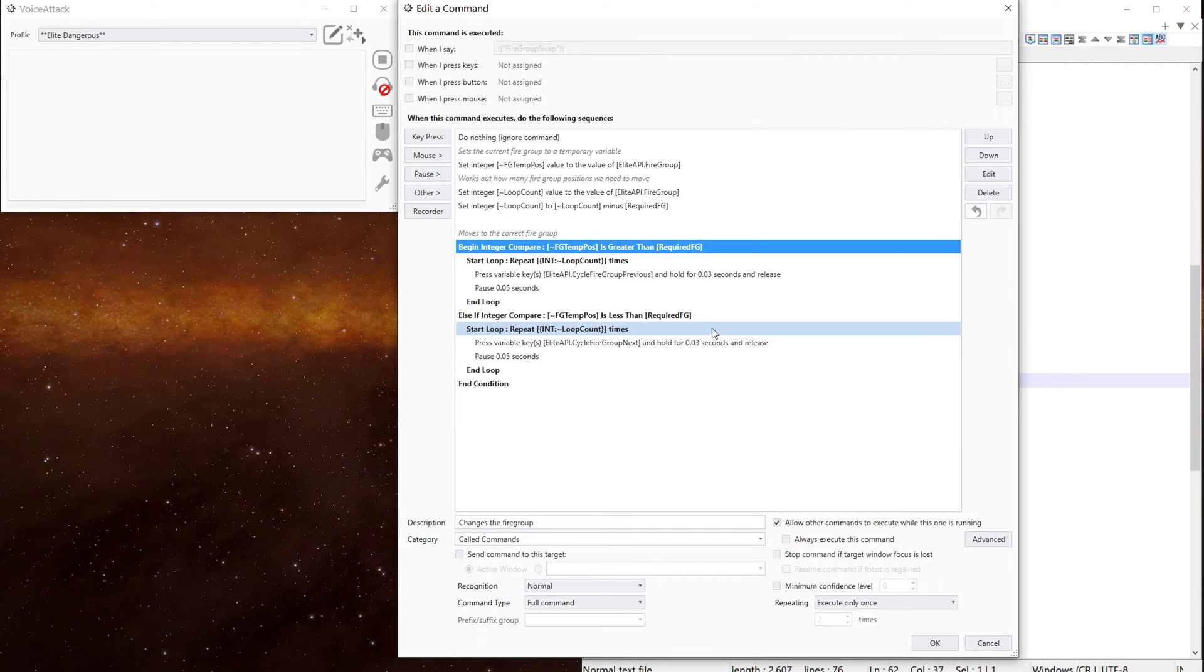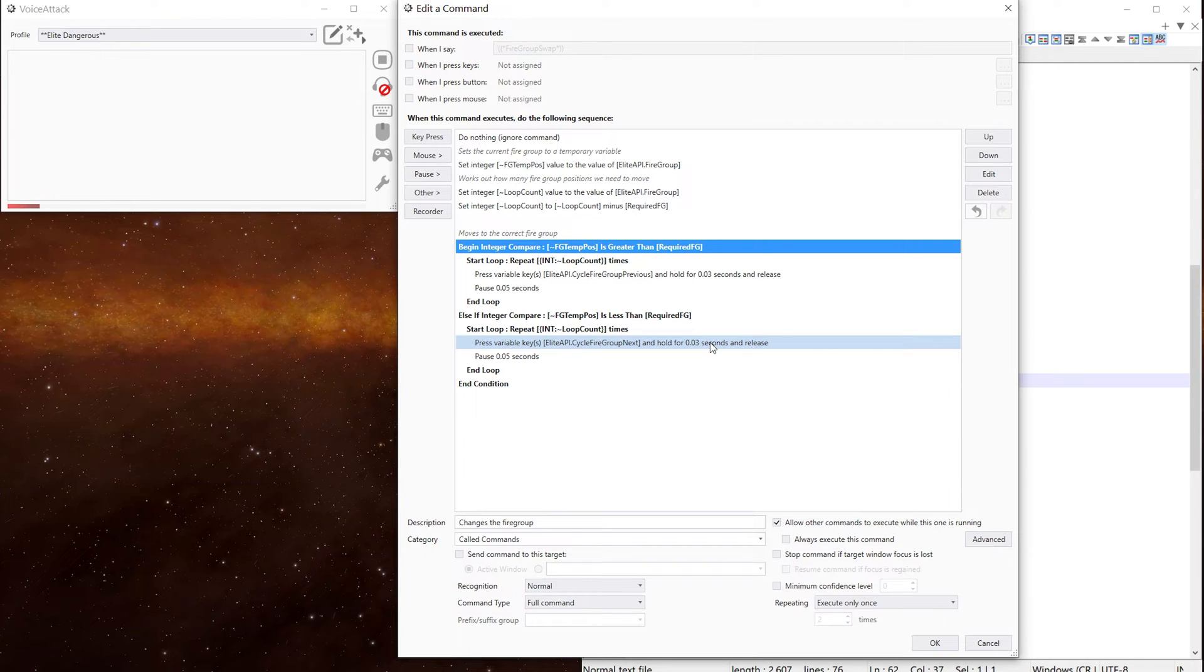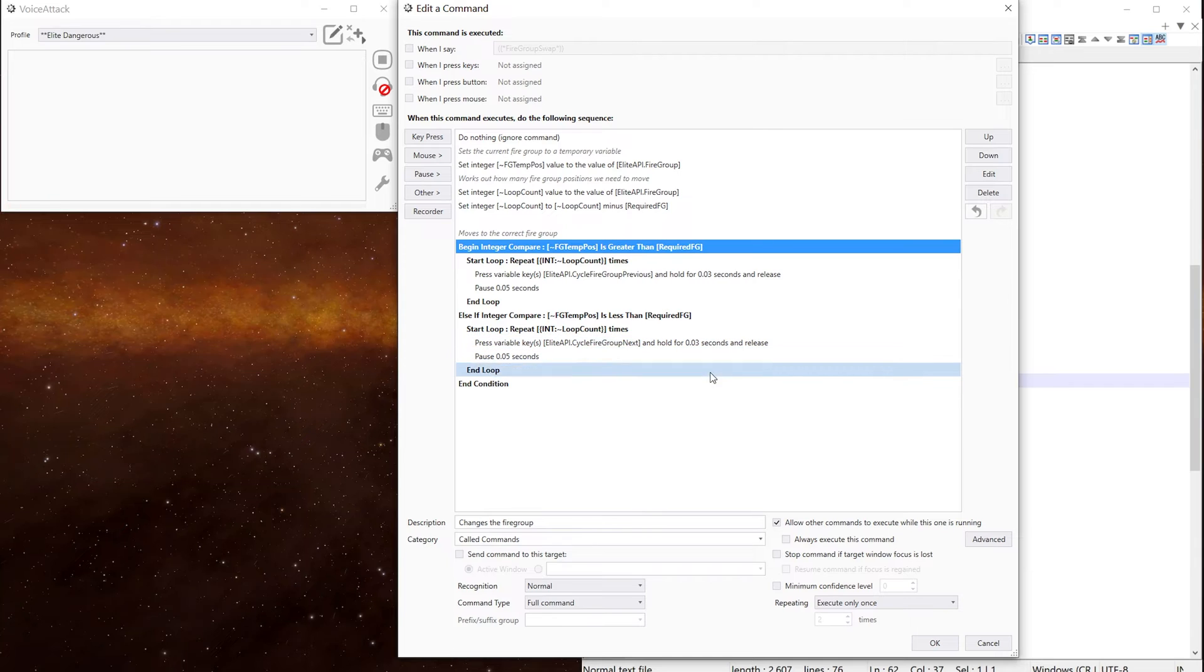If the temporary position is less than the required position, we loop x number of times pressing the firegroup next key. This may not make much sense, but it does work. I've tested it and I've tested and I've tested it.